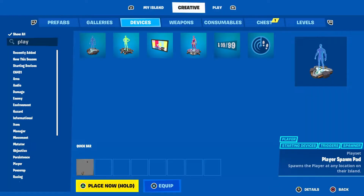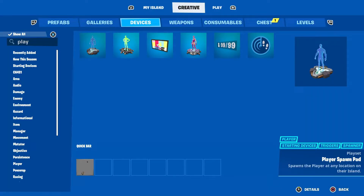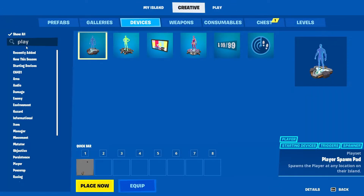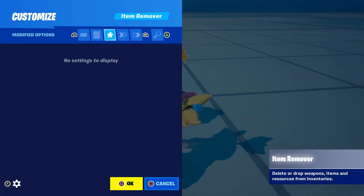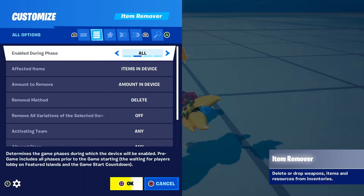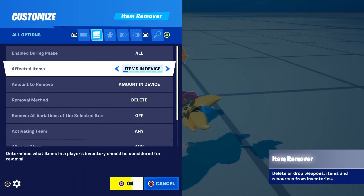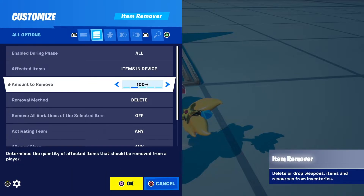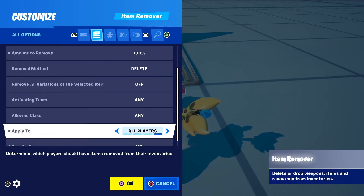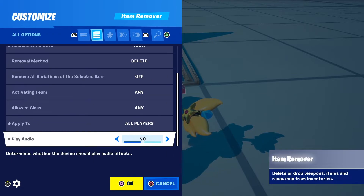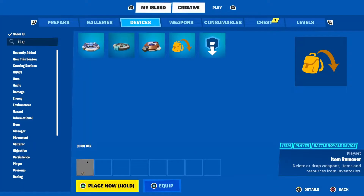To remove the bacon, find the Item Remover device and go into its settings. Set Amount to Remove to 100%, scroll down to Apply To and set it to All Players, and set Play Audio to No.